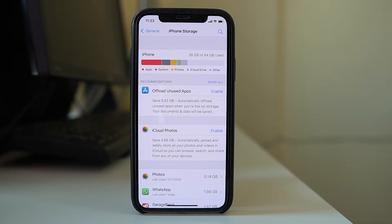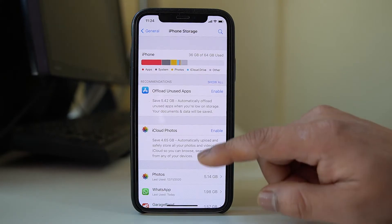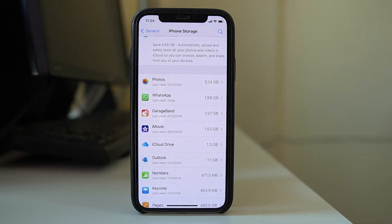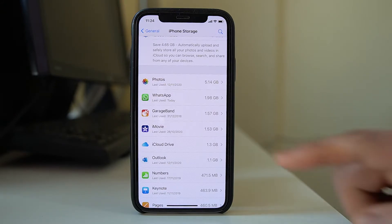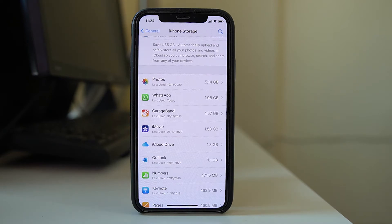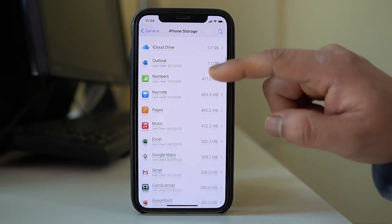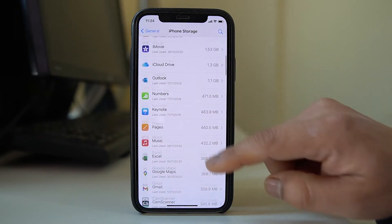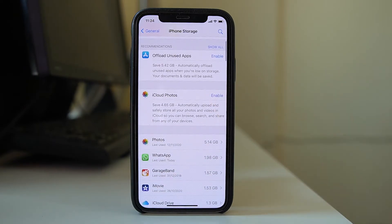If you don't have enough space, you will need to delete files from your device or back them up somewhere else to make space. If you scroll down, you can see what items are taking the most space — for example, Photos are taking 5.14 gigabytes and WhatsApp is taking 1.98 gigabytes. Check what is using the most space and remove those files.